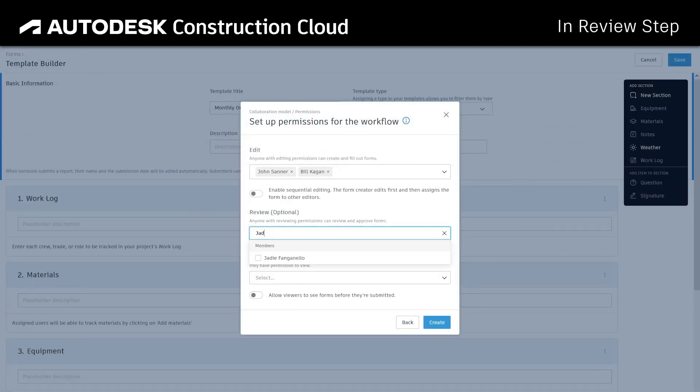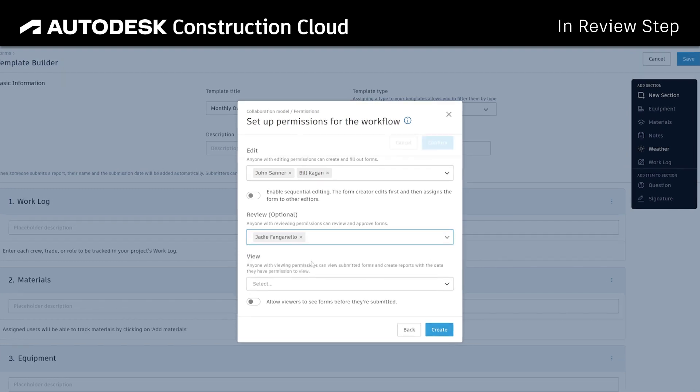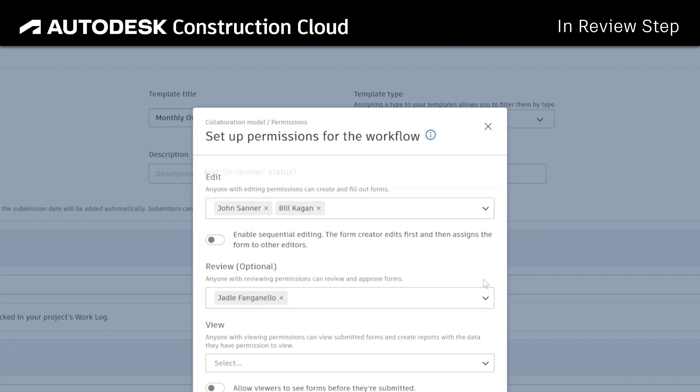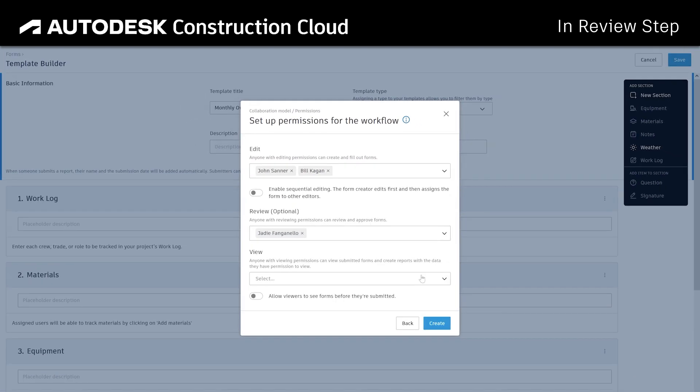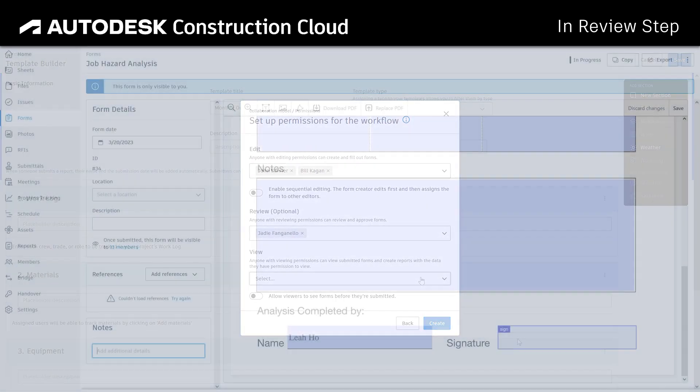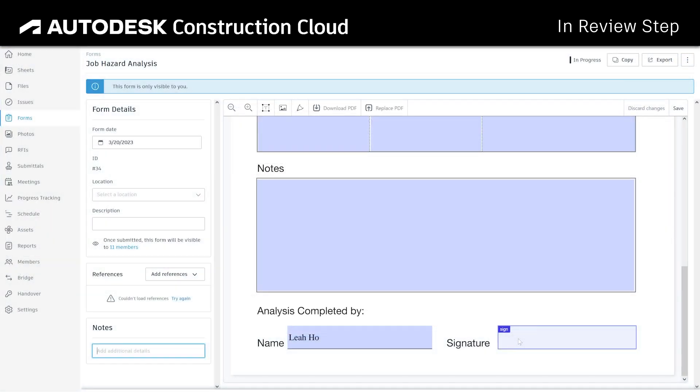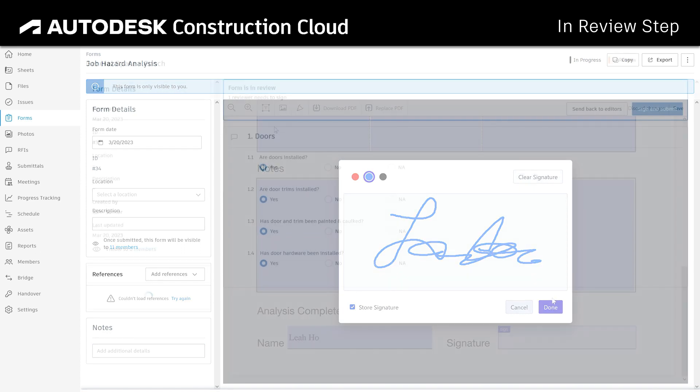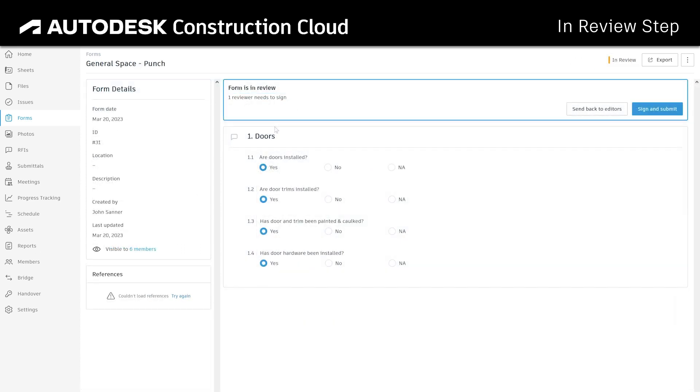During Forms template creation, project members now have the option to include an in-review step for an approval workflow. Any person, role, or company can be assigned as a reviewer to sign off or send back forms to editors.